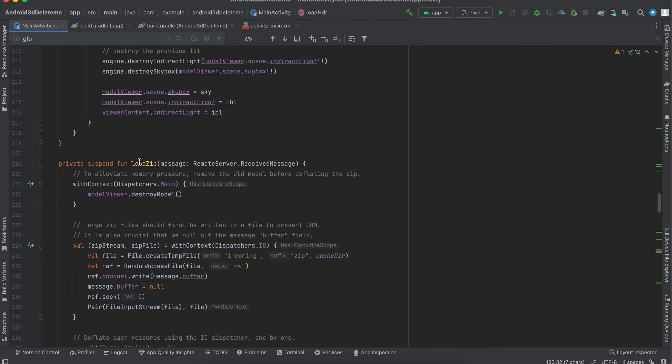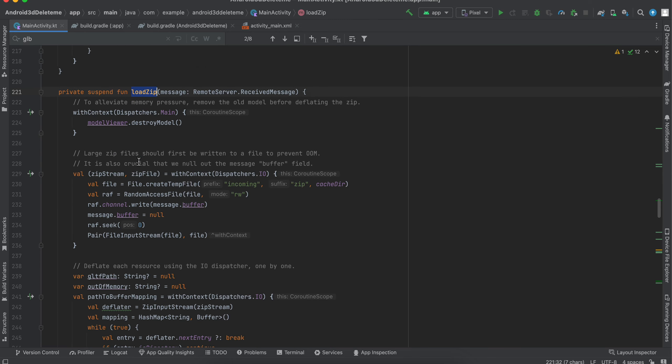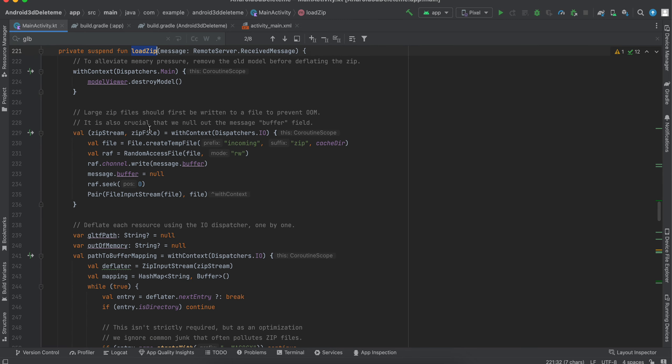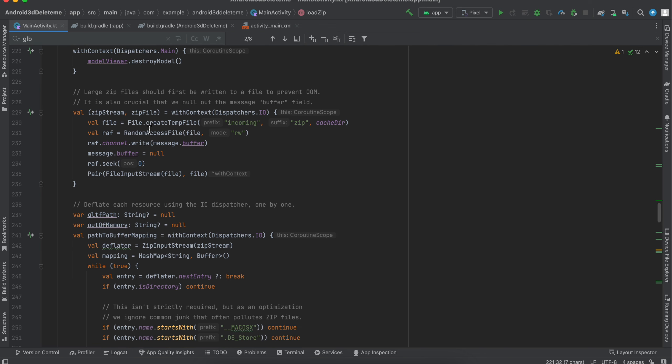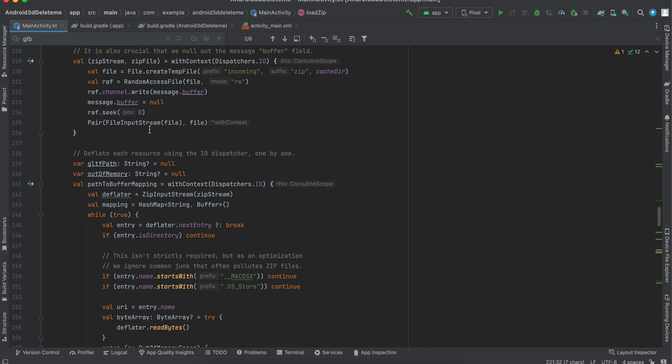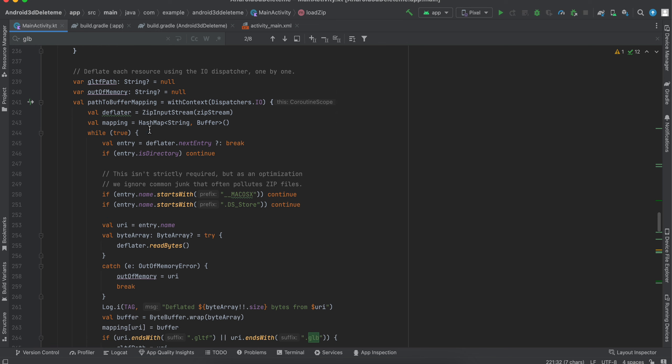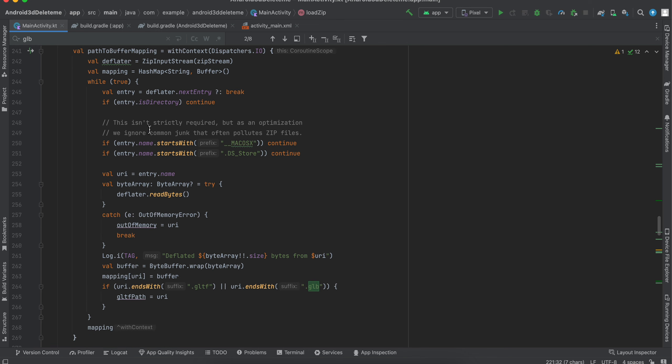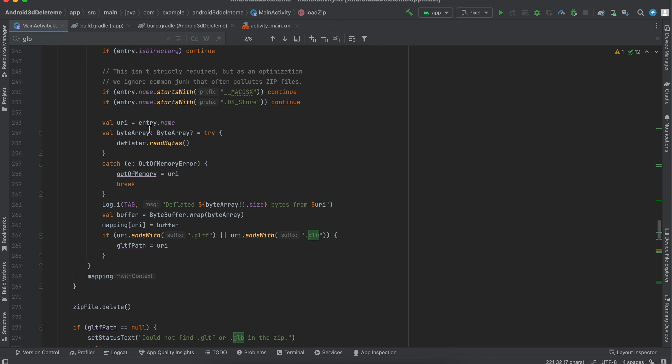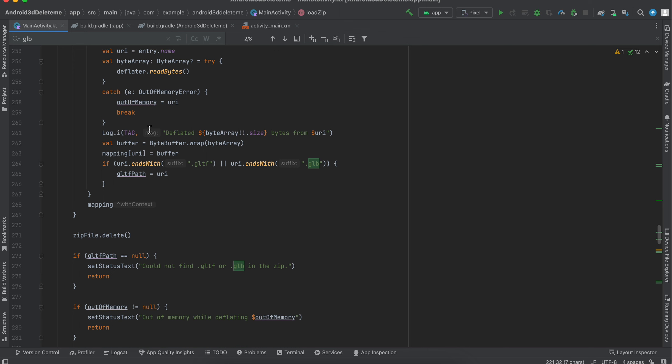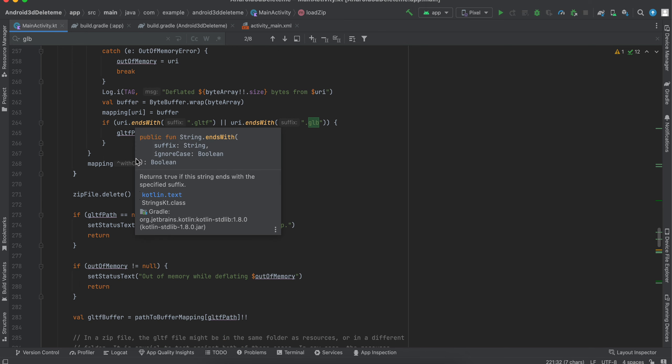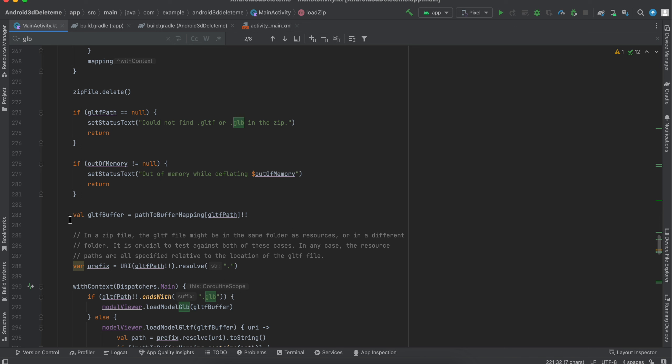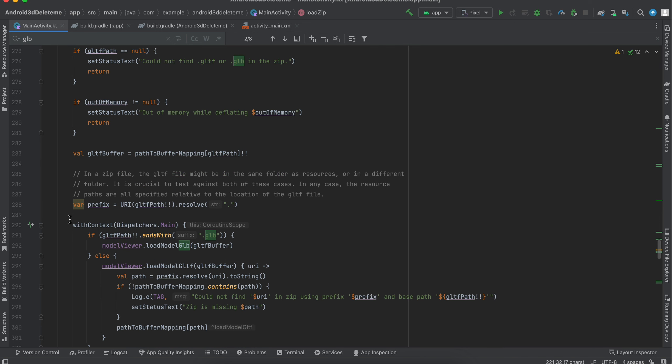Load zip. Yeah, even this is, I don't know what this is.